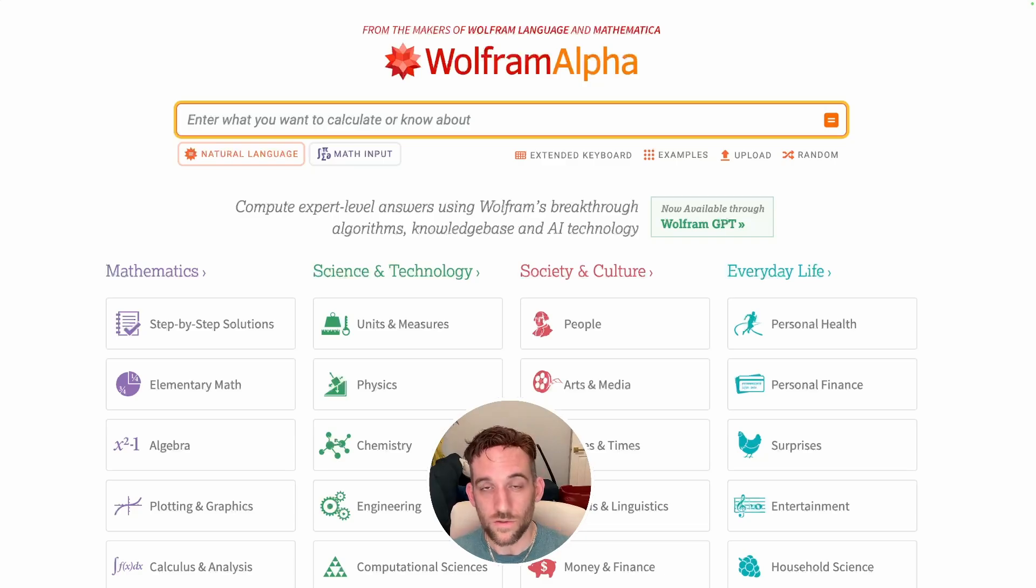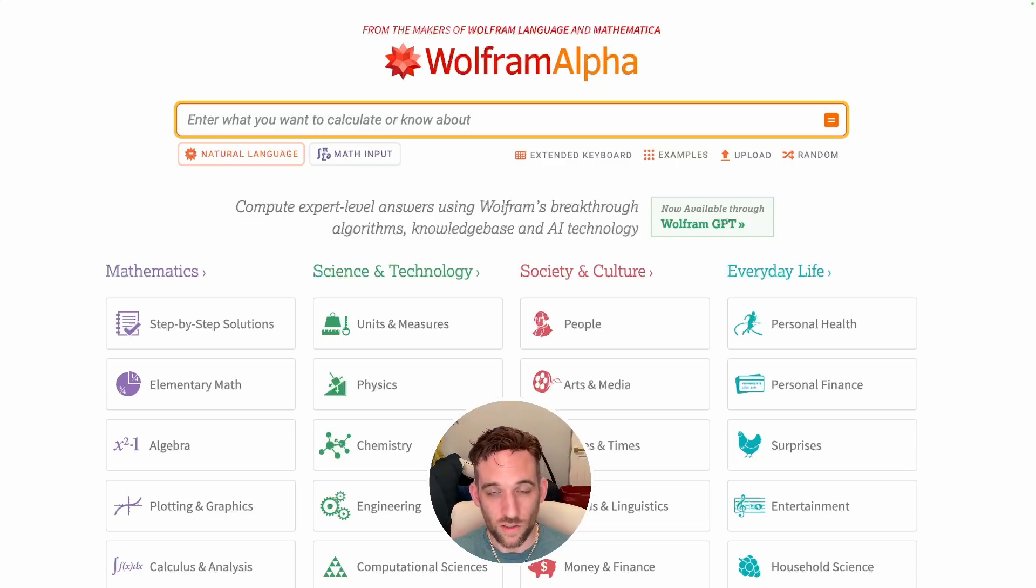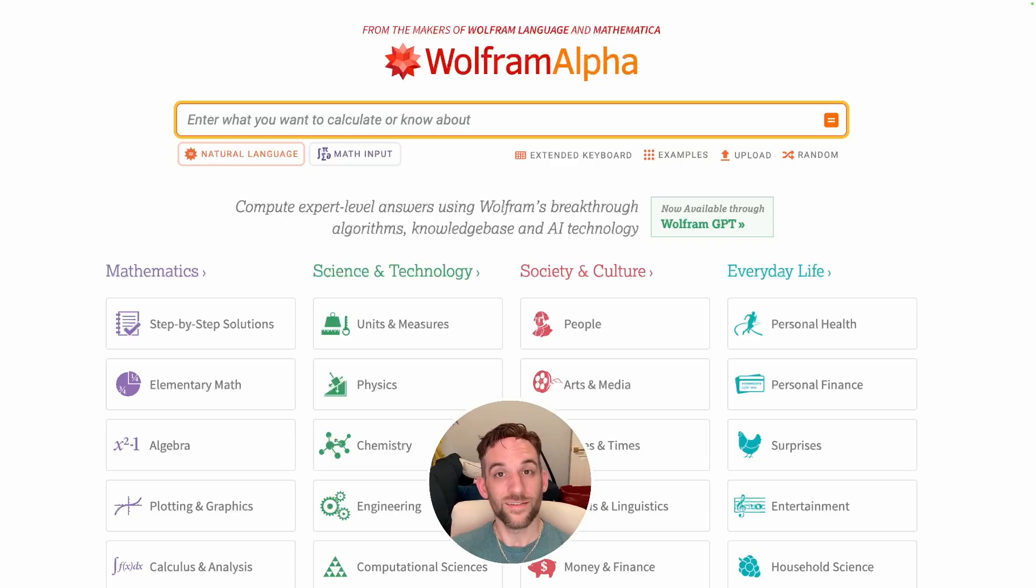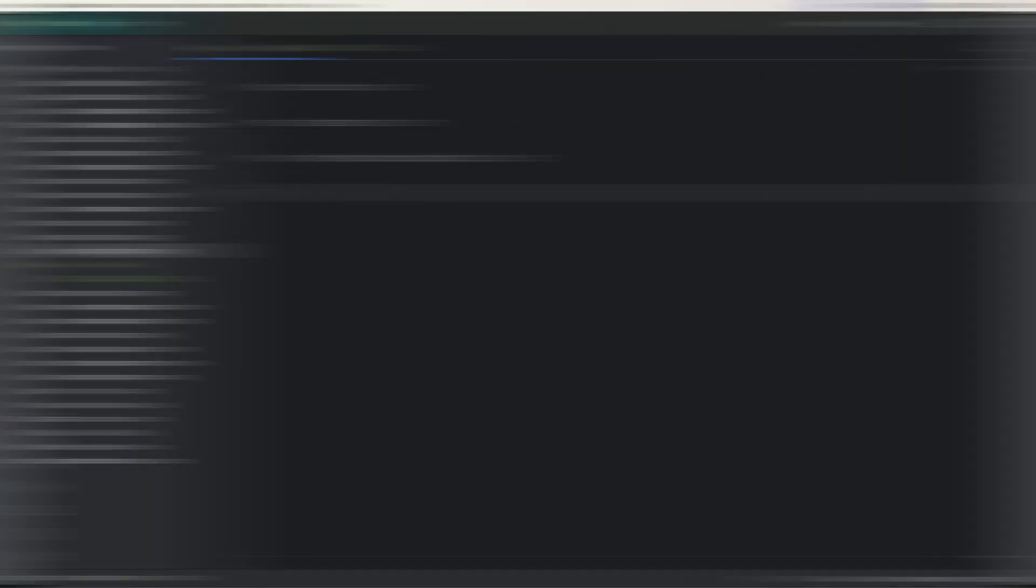You can also use Wolfram Alpha's API calls to help you solve the problems with the math agent. Now let's see how we can use the math agent. So let's get started.